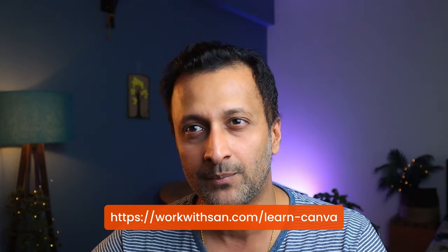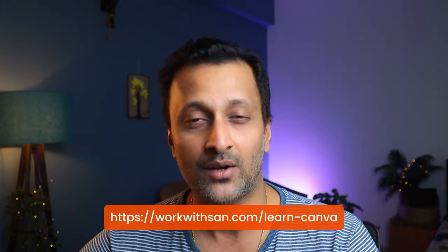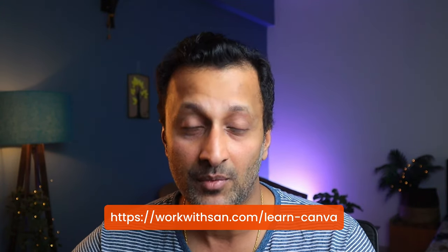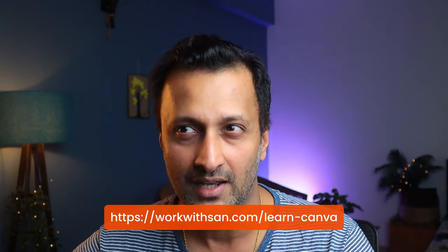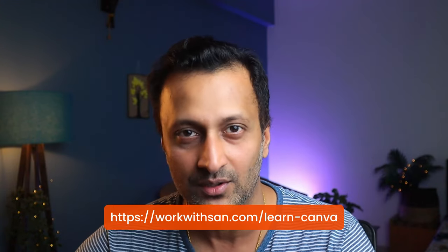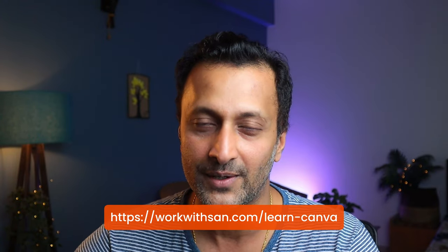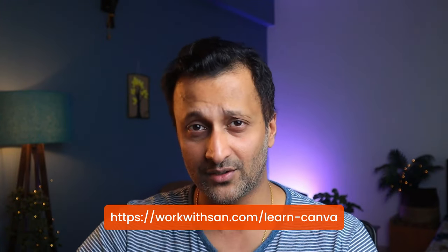If you're somebody who would want to learn Canva, then I have a link in the description. I've created a Canva designing mastery pack. It has about two courses in one. Check that out. It will help you master Canva and you'll be able to design anything that you want.